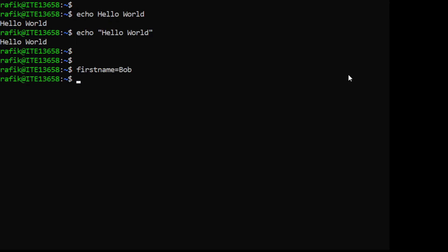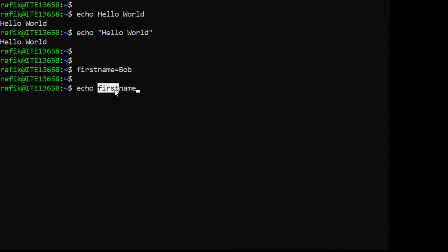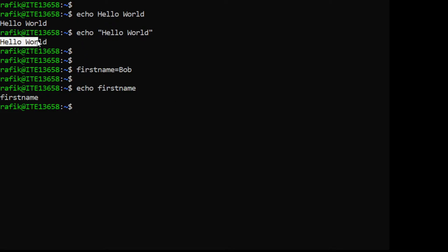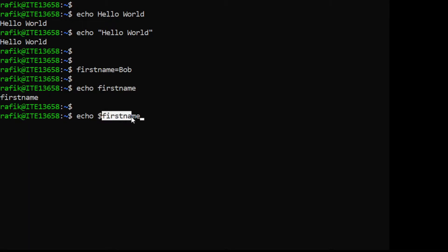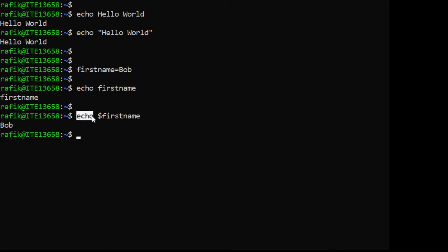If I display the content of this variable using 'echo first_name' without a dollar sign, it will just display the text 'first_name'. If we want to display the actual content of the variable — that is, 'bob' — we need to use the dollar sign before the variable name. So 'echo $first_name' will display 'bob'.